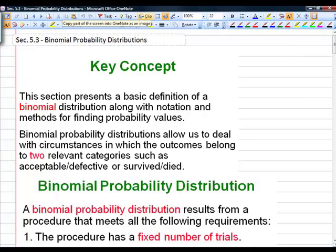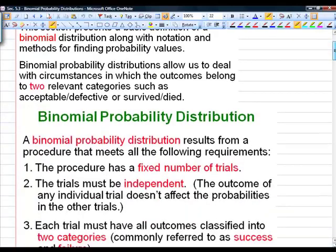Section 5.3 will be the binomial probability distribution. In this section, we're going to look at the basic definition of a binomial distribution along with some notation and methods for finding the values of probabilities.